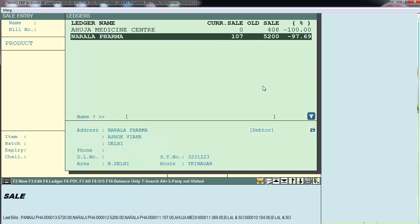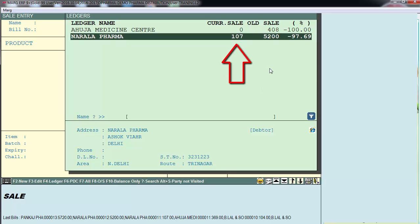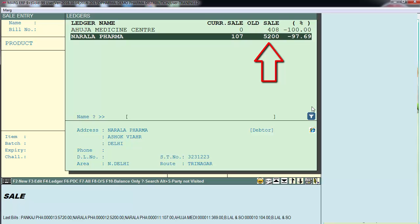The software shows a list of parties along with the percentage of decreased sale — for example, the sale has decreased to minus 97%. It also shows current sale, meaning this month's or past 30 days' sale, which is Rs. 107, and the old sale, meaning last month's or last-to-last 30 days' sale.